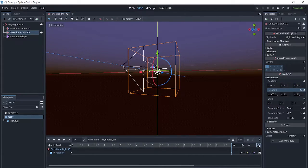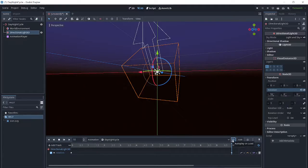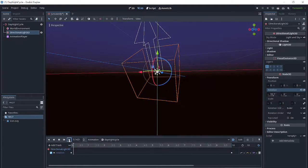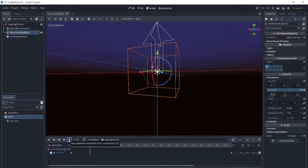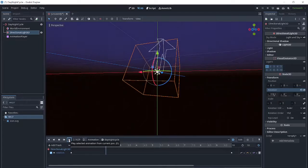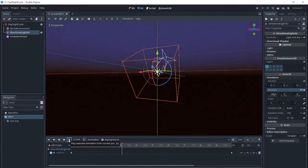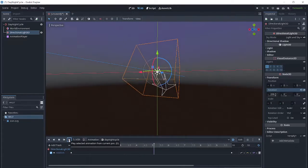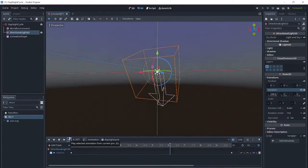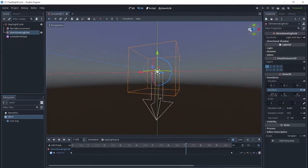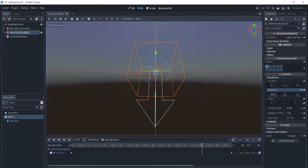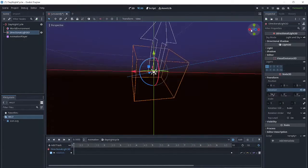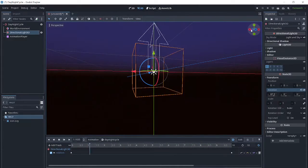Then we will loop the animation and press autoplay, and we can watch our sun turning around.